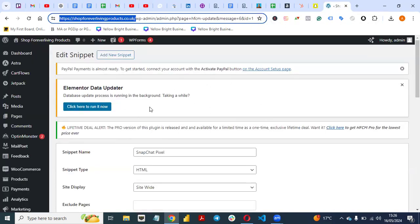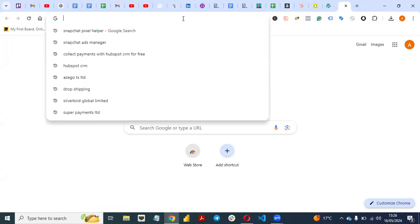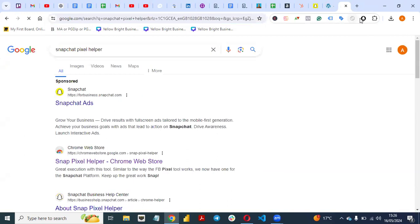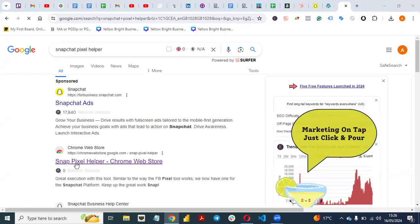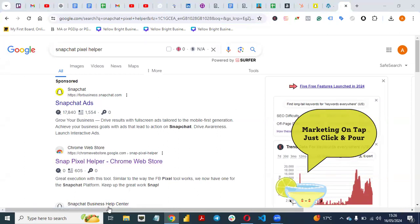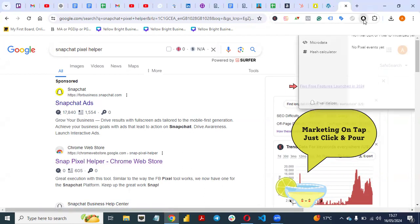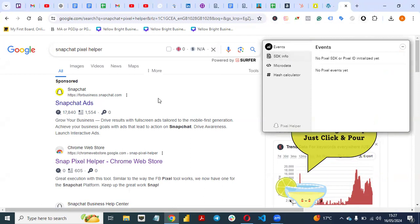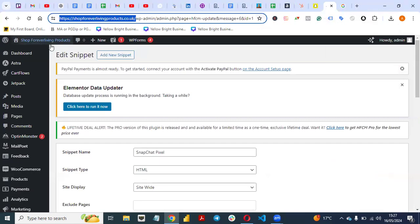Now let's check if the Snapchat pixel is installed correctly. Go to a new tab in your Chrome browser and search for 'Snapchat Pixel Helper.' You'll see the Snapchat Pixel Helper Chrome extension. Click on it and add it to your Chrome browser. Once you have it installed, you'll see it on your browser toolbar. Open your website.